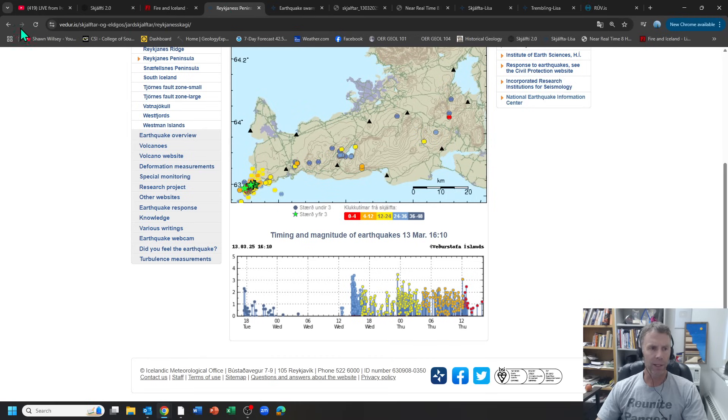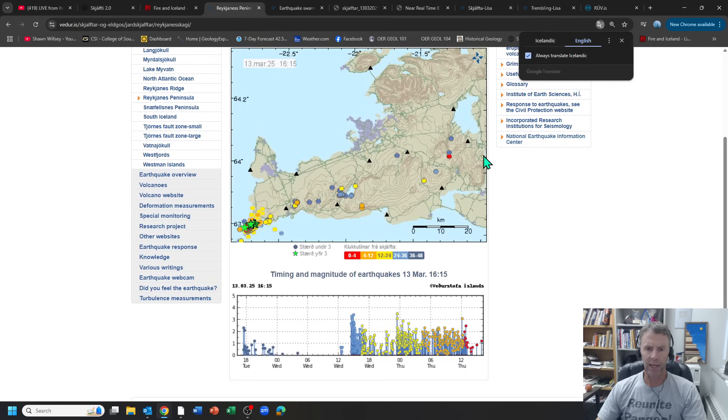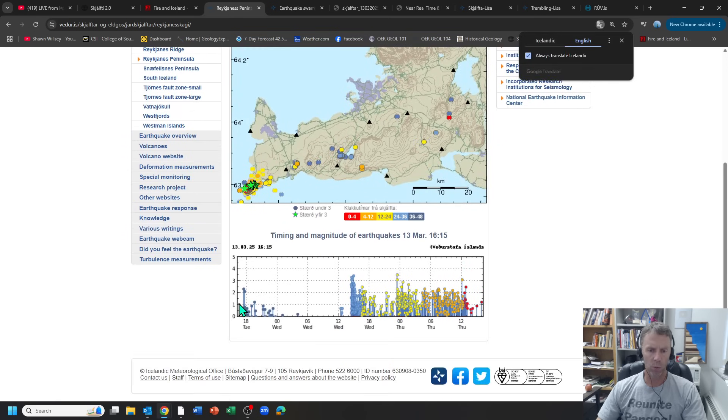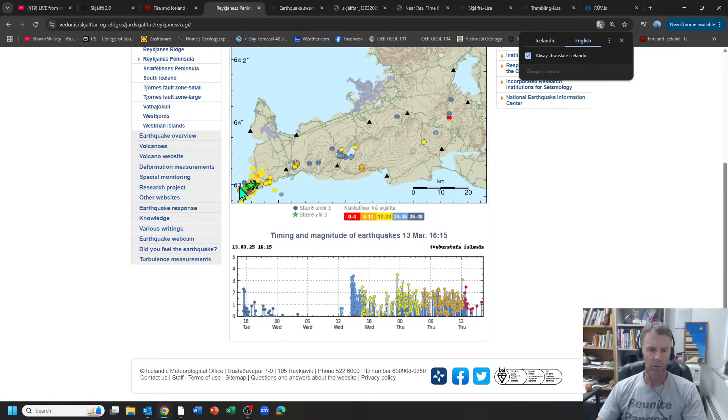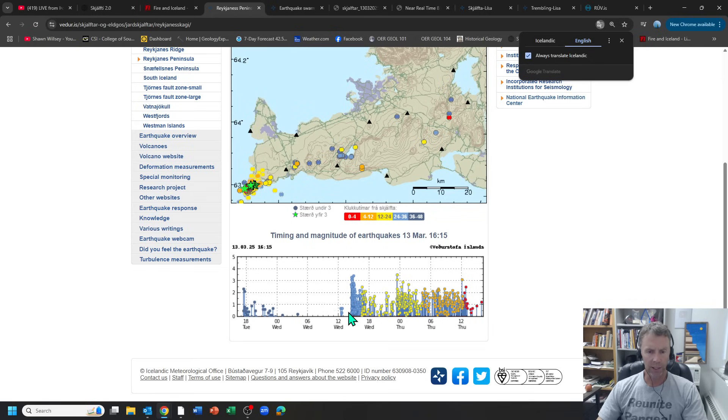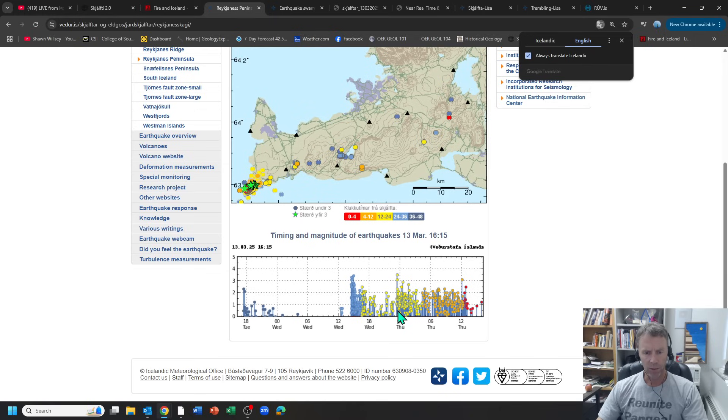Another place I like to look at the data is on the Met Office's site which shows not just a map of the earthquakes but also when those came in. This is the last 48 hours on the Reykjanes Peninsula. You can see things are very quiet on Wednesday March 12th until about 2:30 in the afternoon when you see this big spike in earthquake activity and magnitude, with three earthquakes above magnitude three.